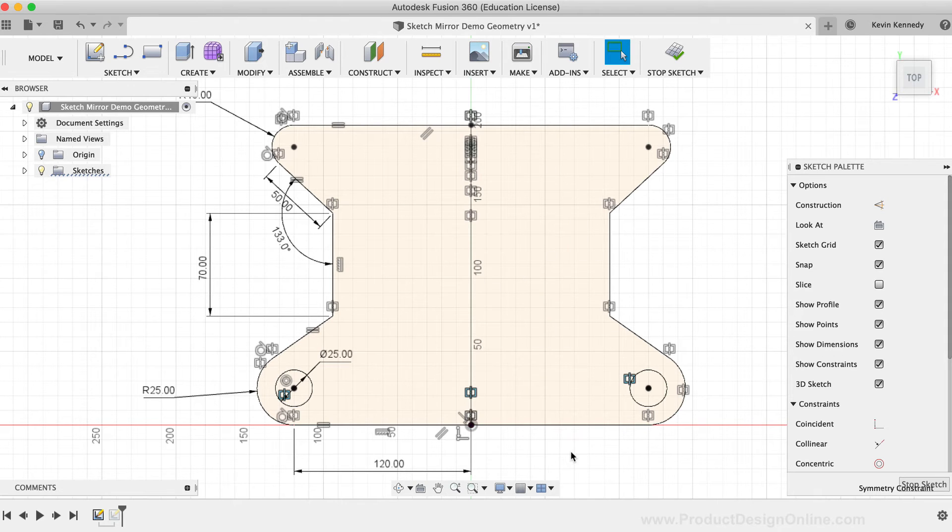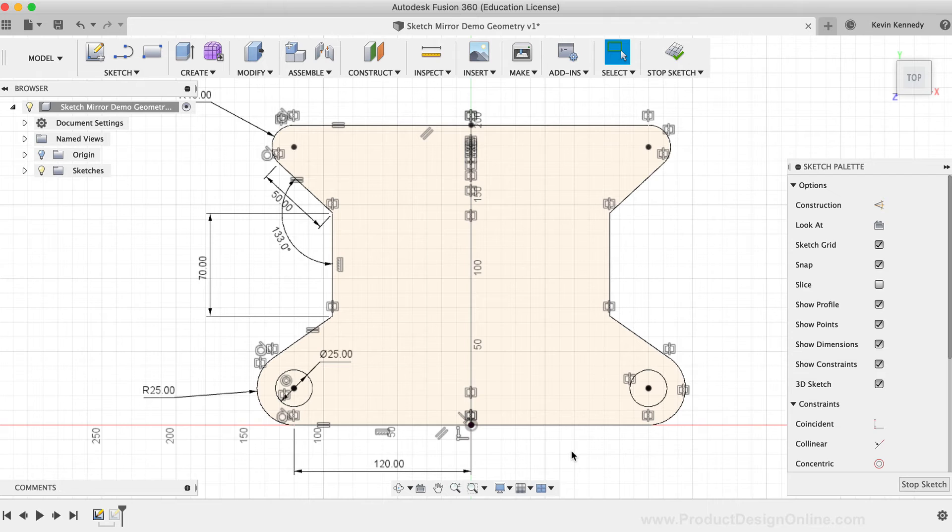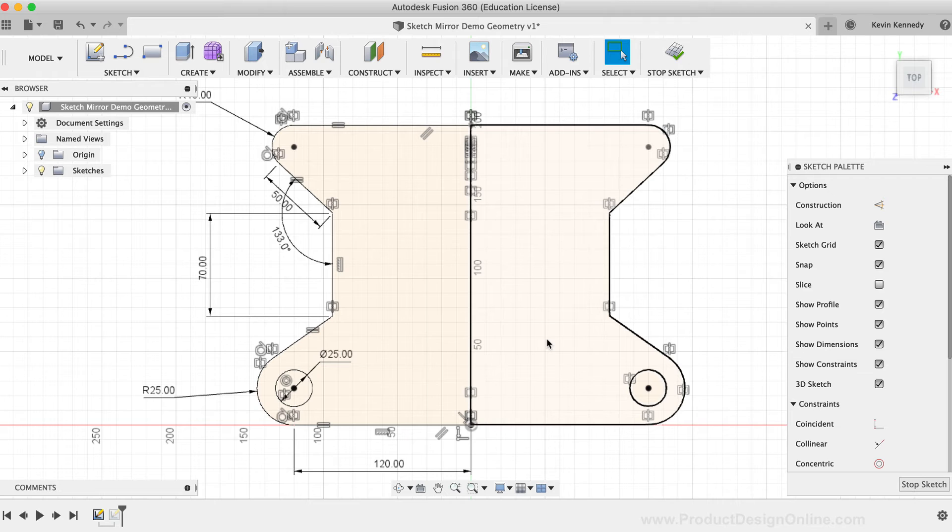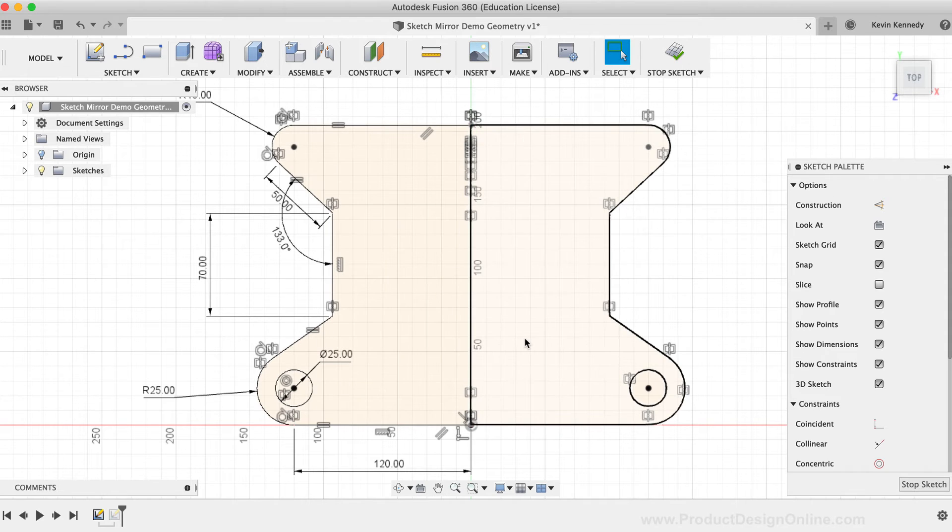Another important thing I want to point out is that based on this mirrored sketch geometry, there are two different closed profiles. As I hover my mouse over the sketch, you'll see that the left half is one, and the right half is another.